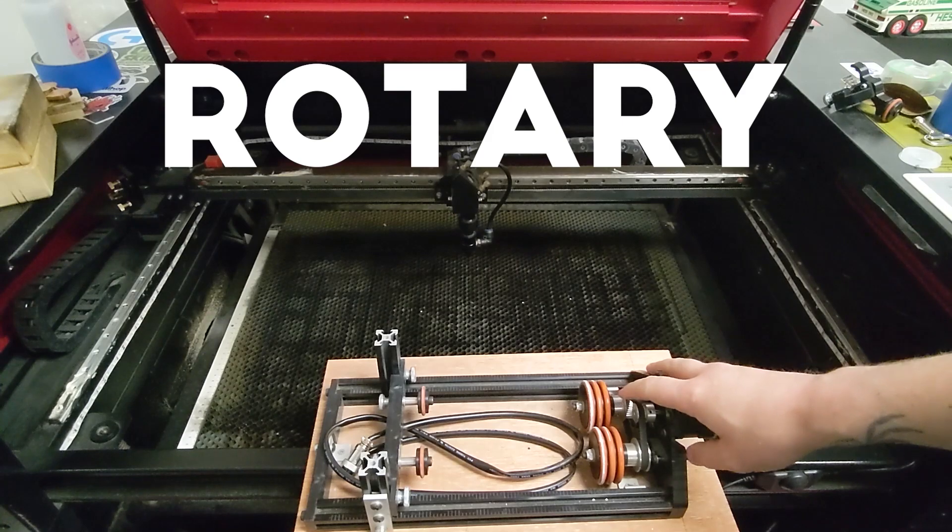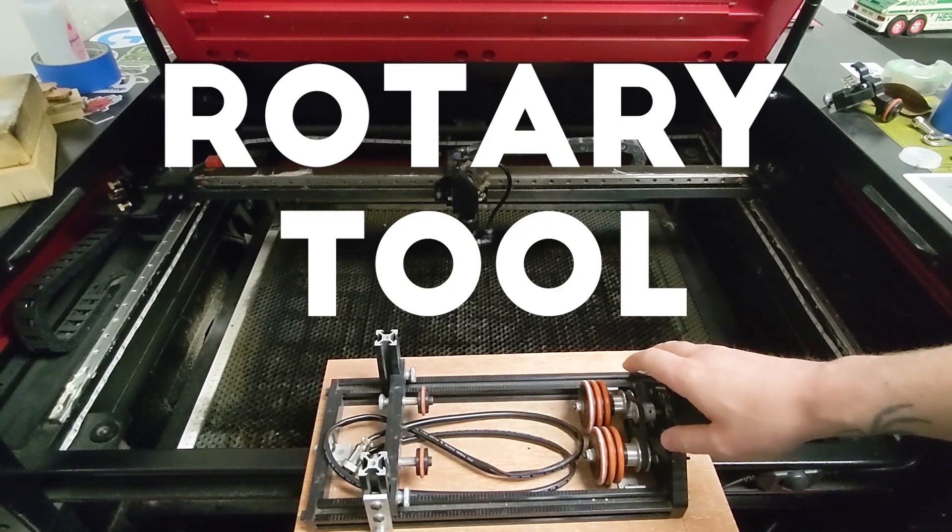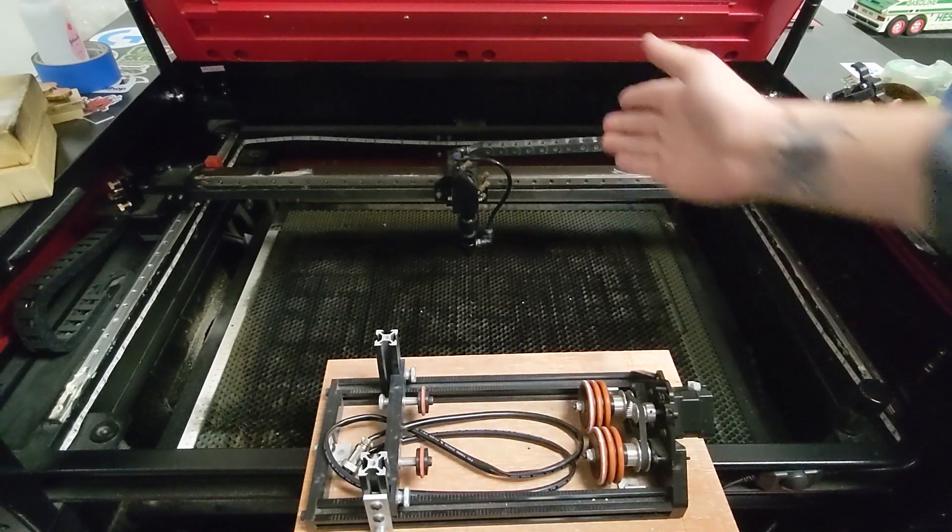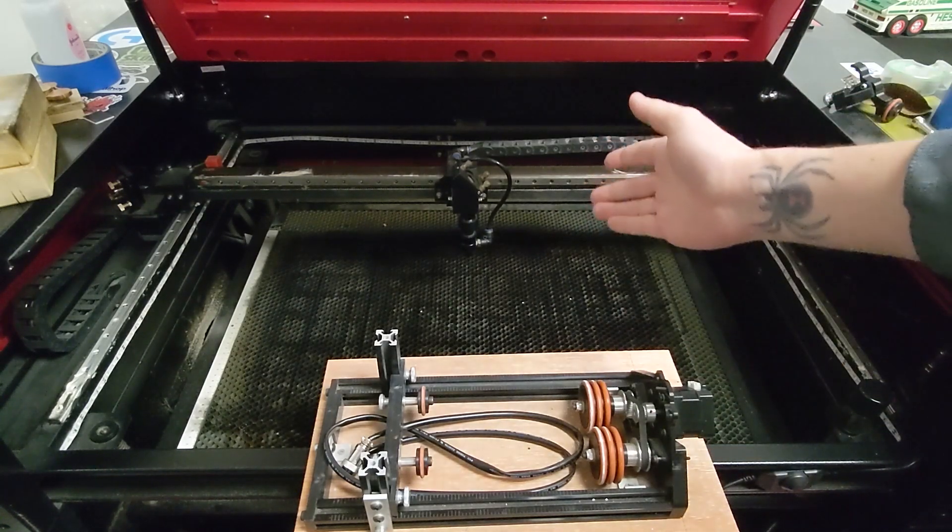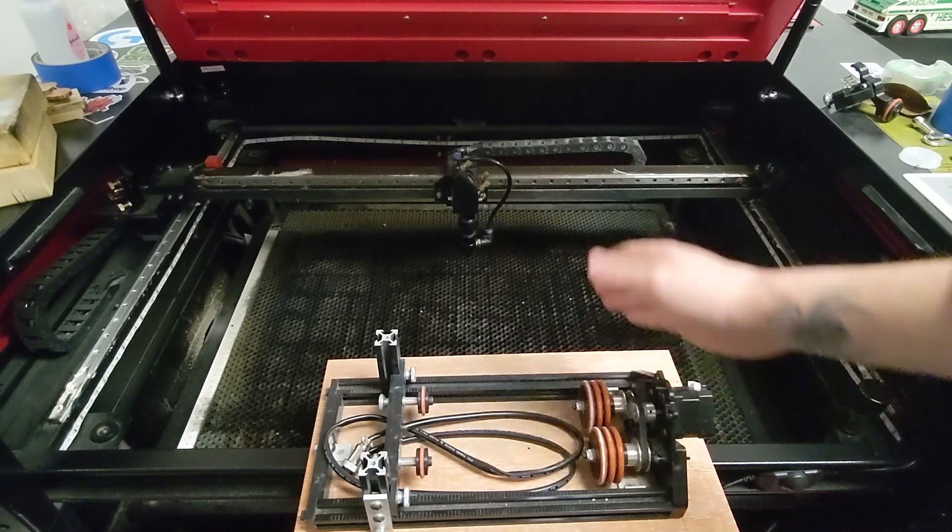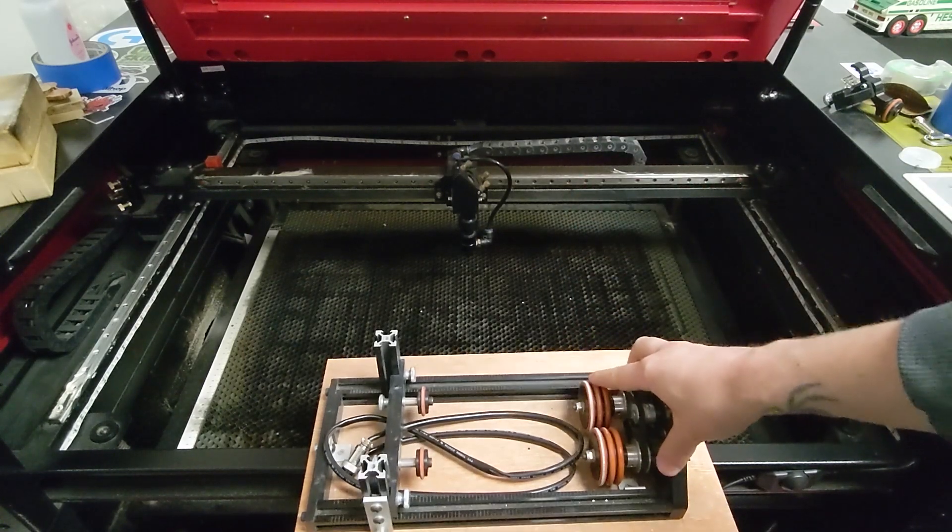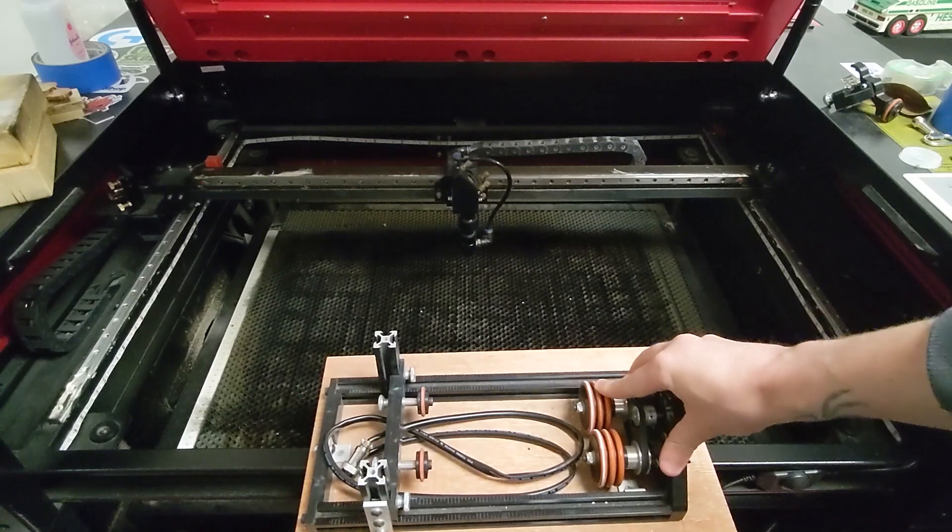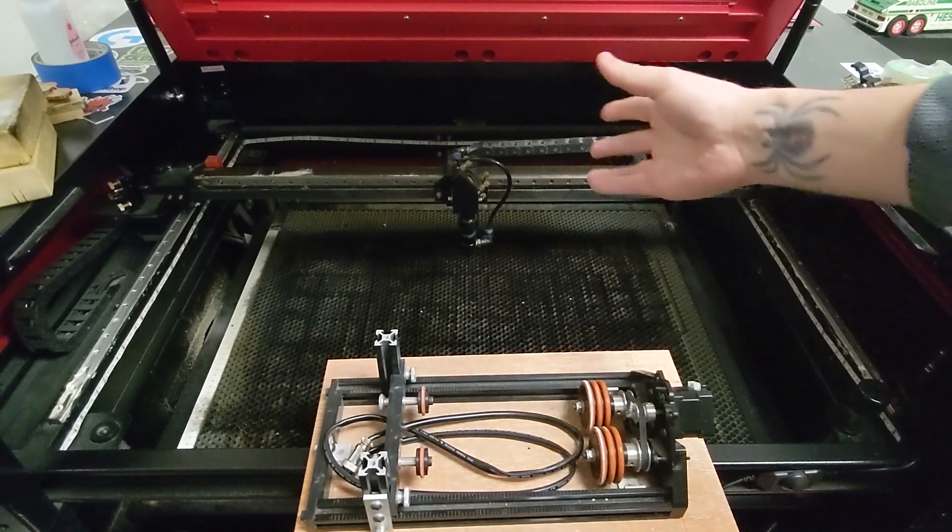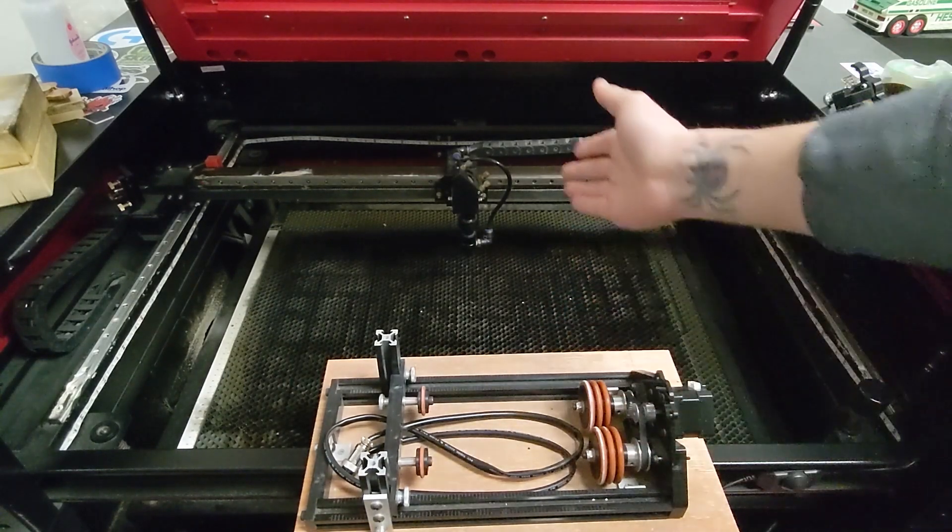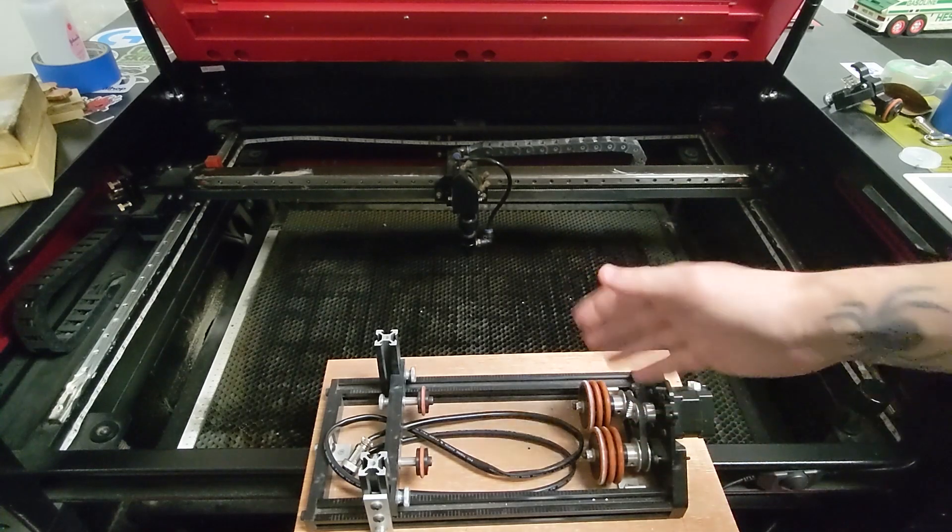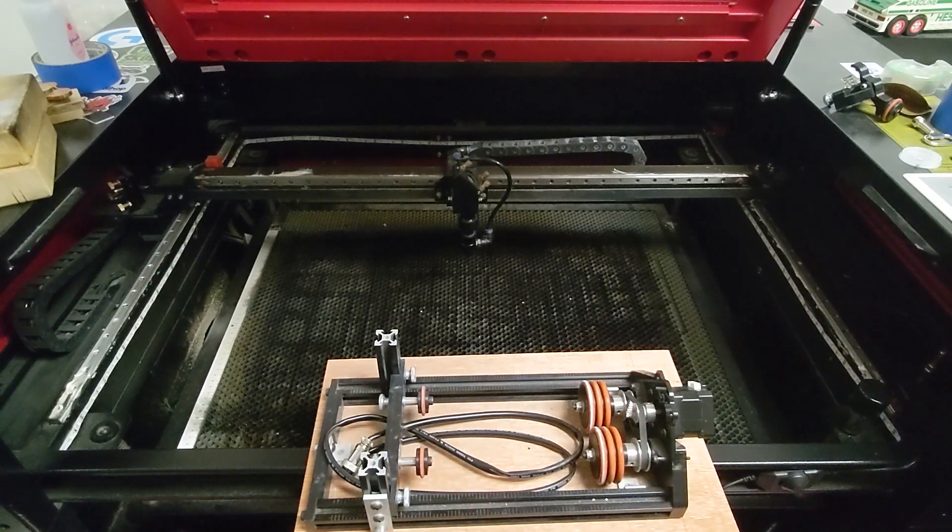So here's our rotary tool. We're not going to get super in-depth today, but what we're doing is we're going to unplug the y-axis from the gantry and plug in our rotary tool so that our y-axis is converted over to these rollers here, which are going to roll the glass instead of moving the gantry up and down. So I'm just going to show you how to do that super quick.